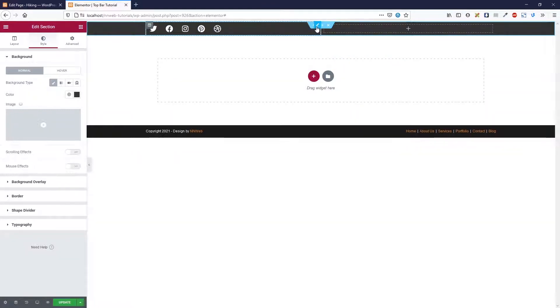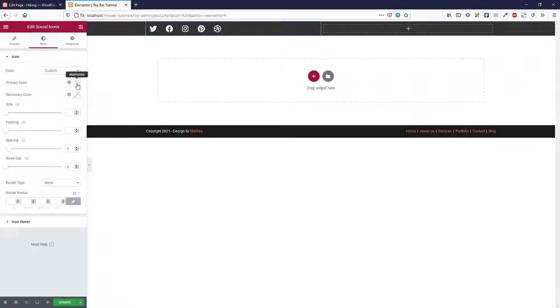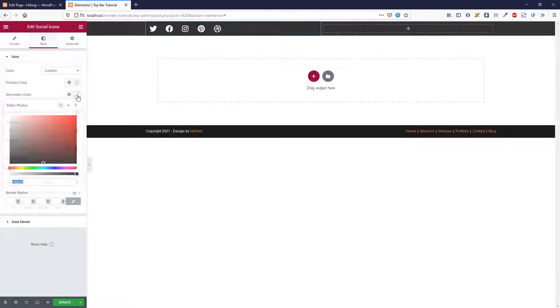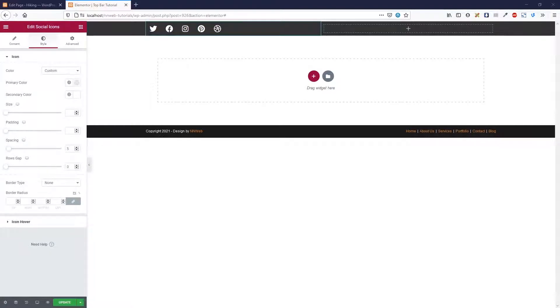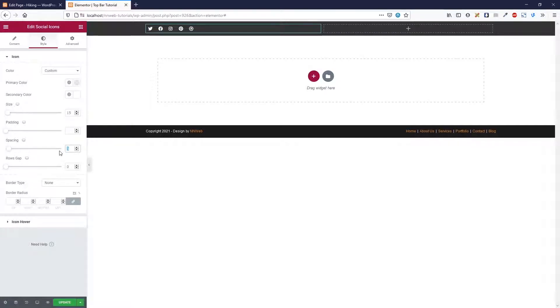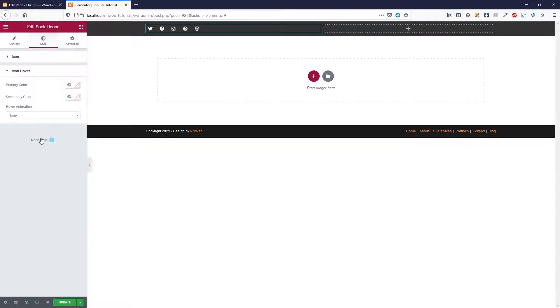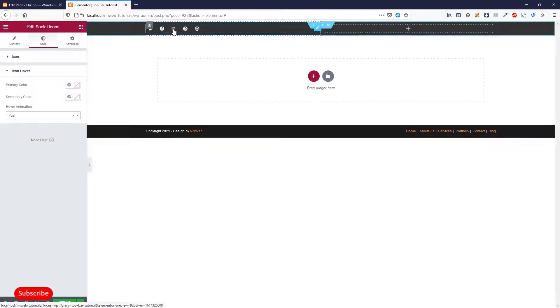Primary color will be with 100% transparency. And before that, let's change the background color for our complete section. It will be triple three. Go to our icons. Primary color is transparent and for secondary color it is white. In size we can change the size of our icon. The size is 15. And spacing between is 10. Now let's change the hover animation to be push.